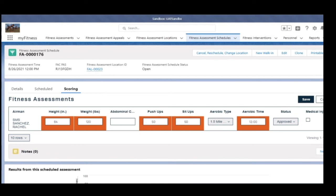Step 8. Continue updating scores as required. Step 9. Click Save.